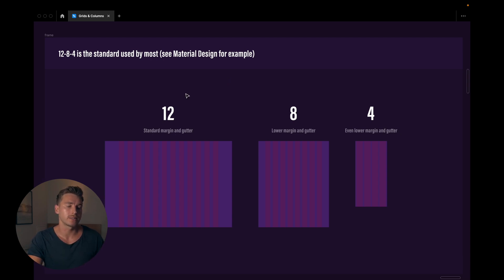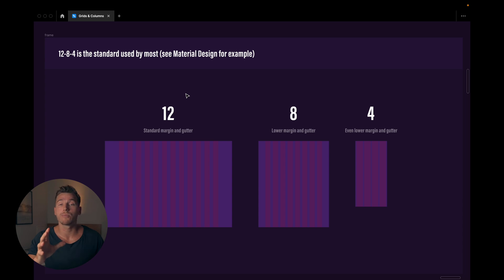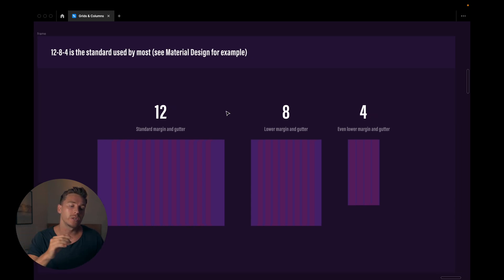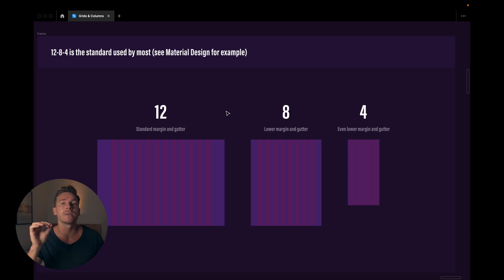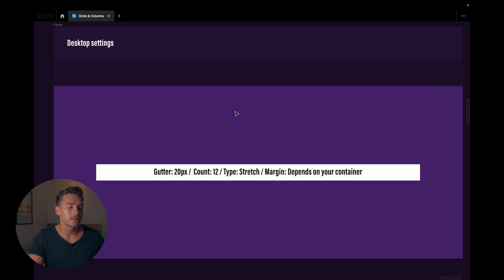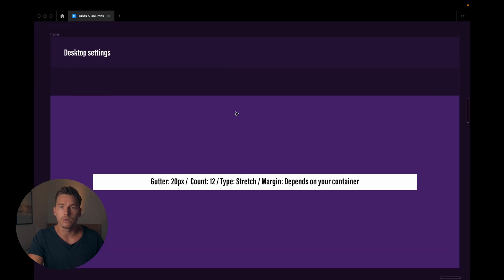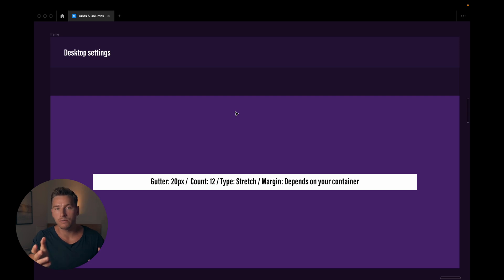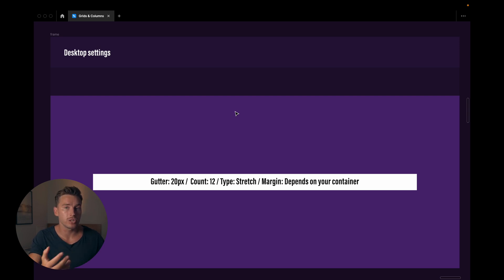For desktop, you're using your standard margin and gutter. But for tablet, we usually go down. We decrease the margin a bit and the gutter a bit. The same for mobile. We decrease the margin and gutter even more because the content is going to be smaller, so we don't need as much spacing to work with. So the desktop settings would typically be a gutter of 20 pixels, a count of 12, and then the type stretch like we talked about.